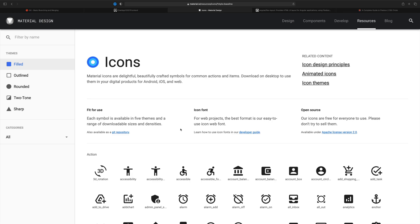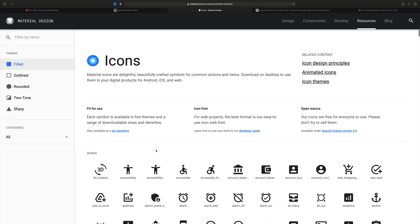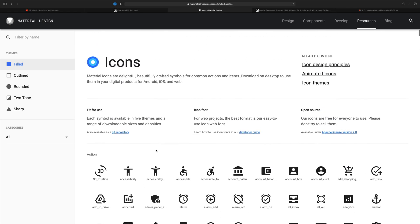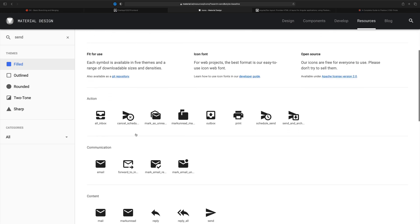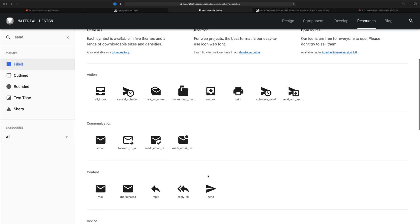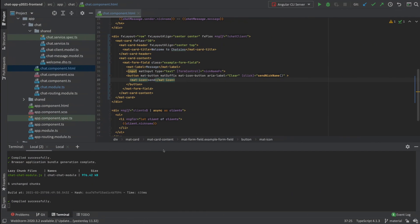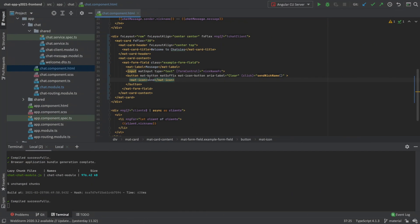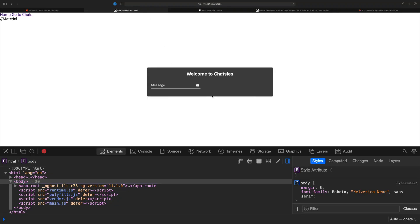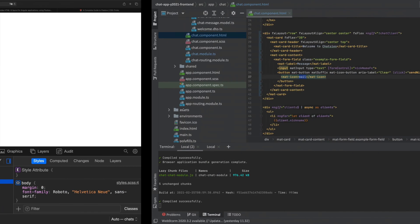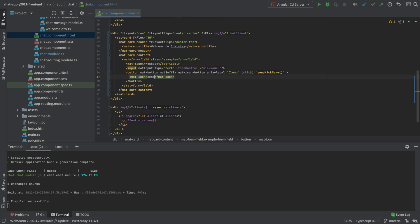When you click that, you can see all the Material icons. You could also use Font Awesome, but here are all the icons available in the Material design setup. I was looking for something to send, so let's search 'send' - and there are some send icons. You just put in the icon name. I'll show you by typing 'mail' in the code and you'll see the mail icon pop up. Then let's get it back to 'send'.